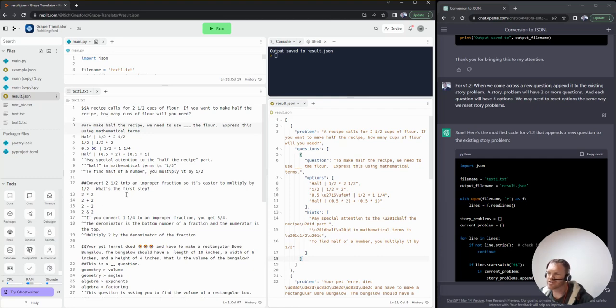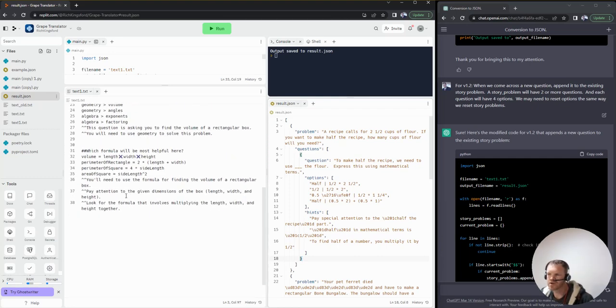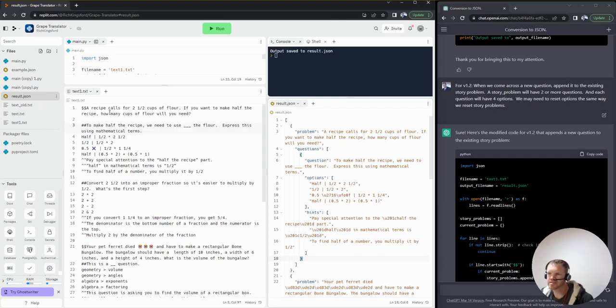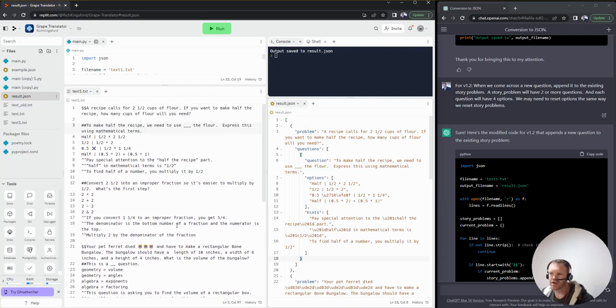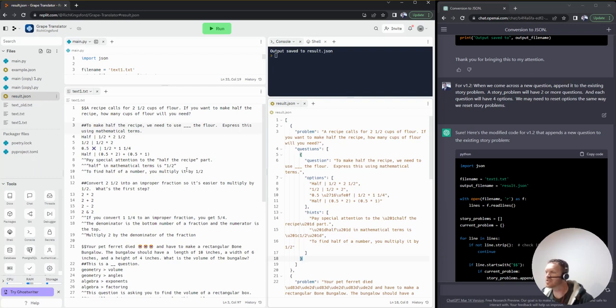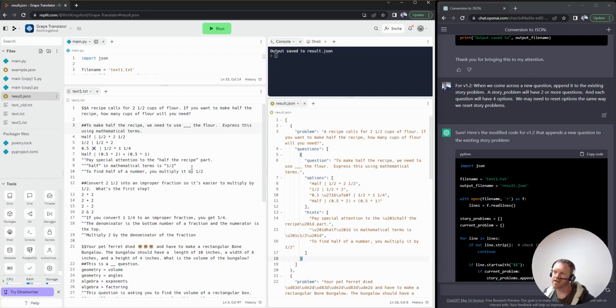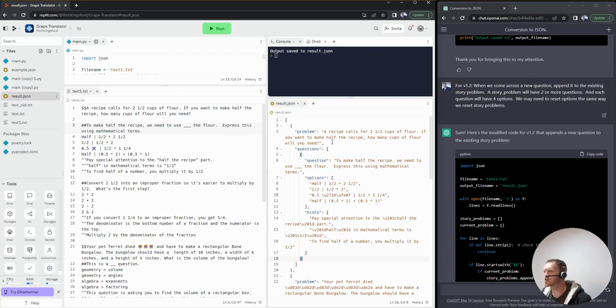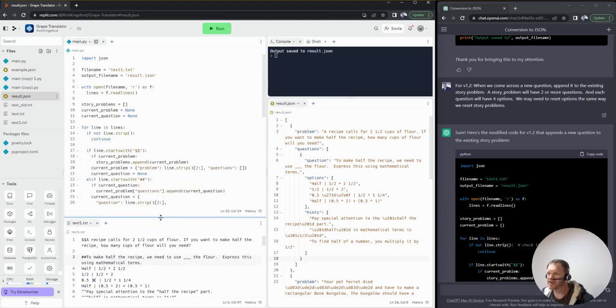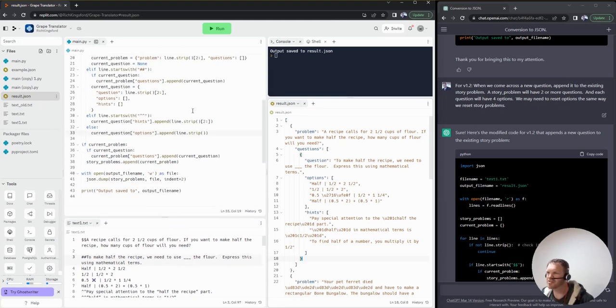My goal was to convert human readable text—someone authored this in a word processor like a Google Doc—and I wanted to convert it into a format where an app could import it properly with questions and answers and multiple choice options, properly structured JSON. I thought, you know what, this shouldn't be very hard, let's try using ChatGPT to do this.